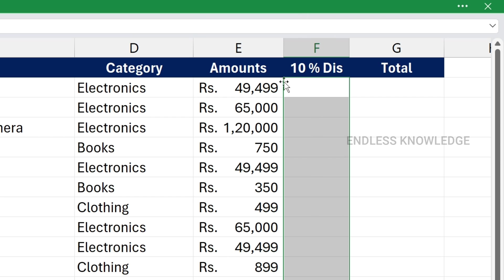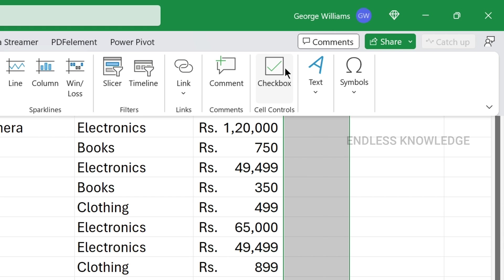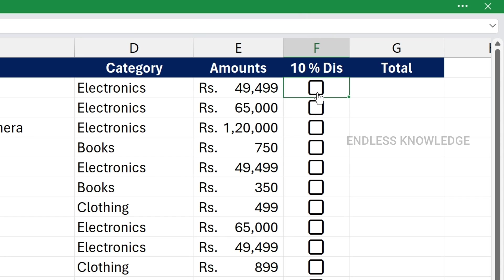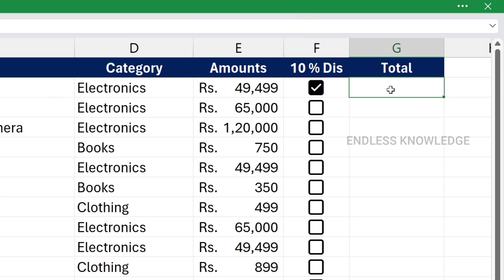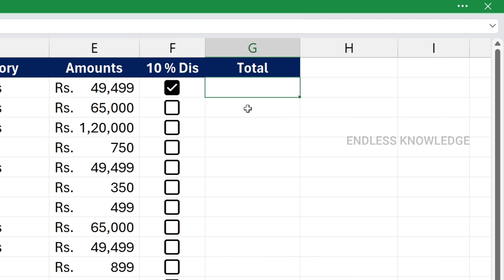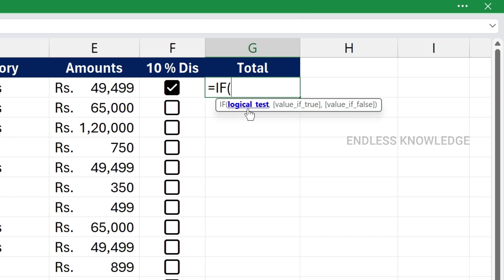In this column, we need to check the checkbox. What we need to do is: when the checkbox is checked, we need to change the total amount. If there is a 10% discount, we need to reduce the amount. We will use the IF function. The governing formula is equal to the IF function, because the checkbox value is true or false.